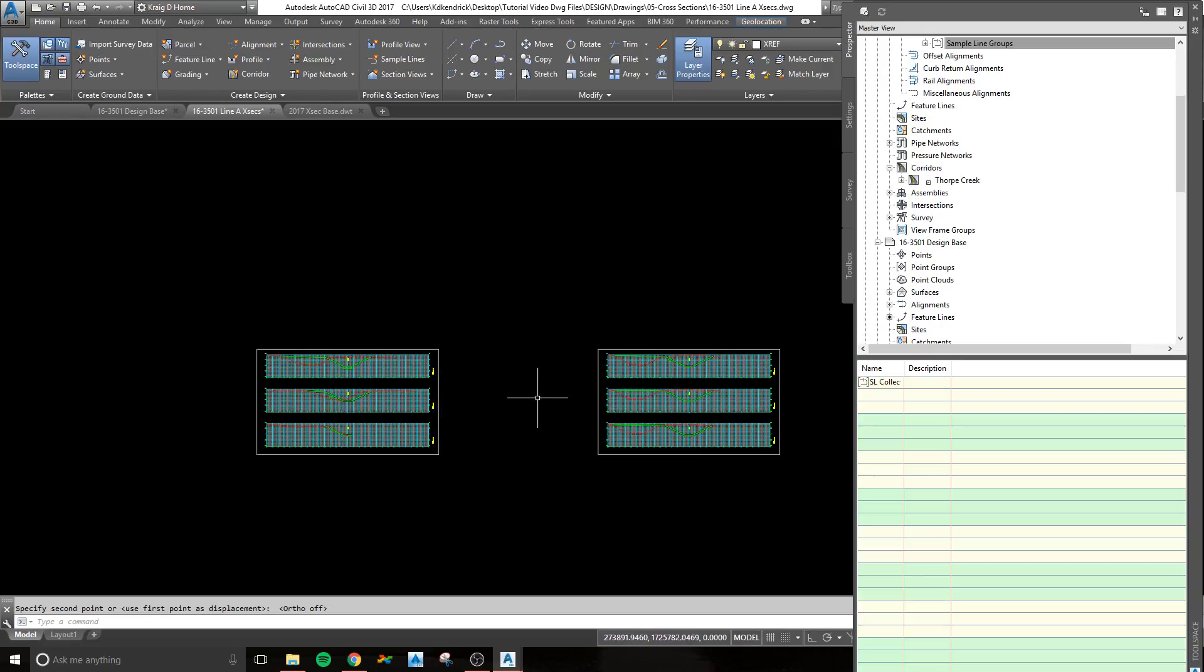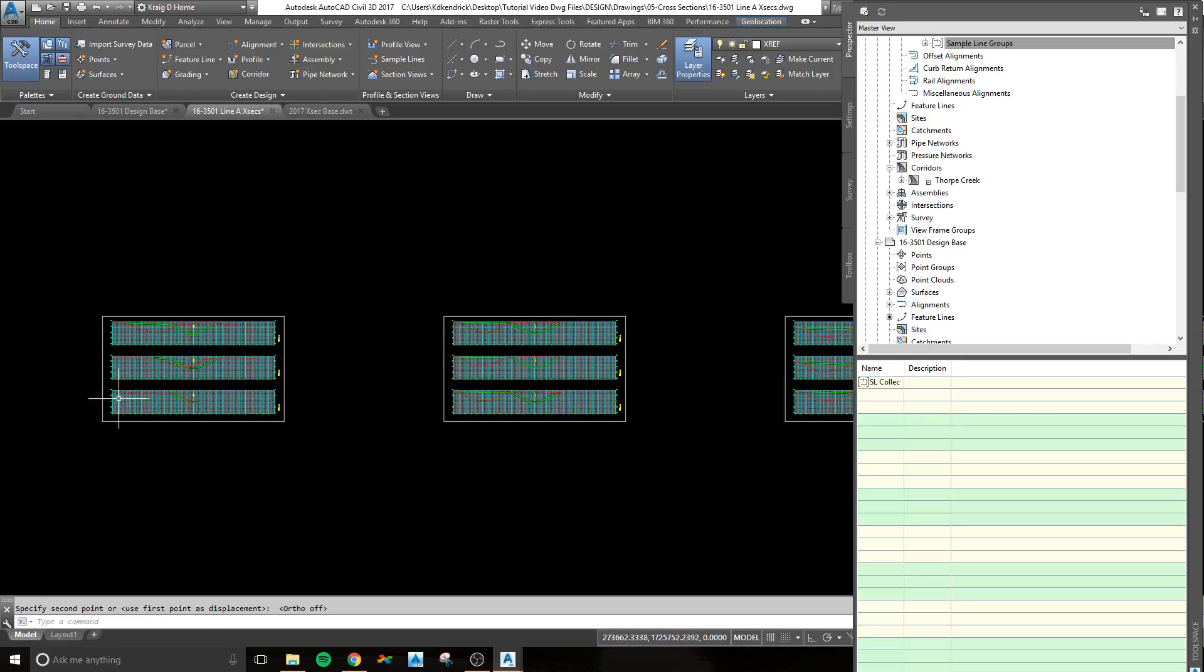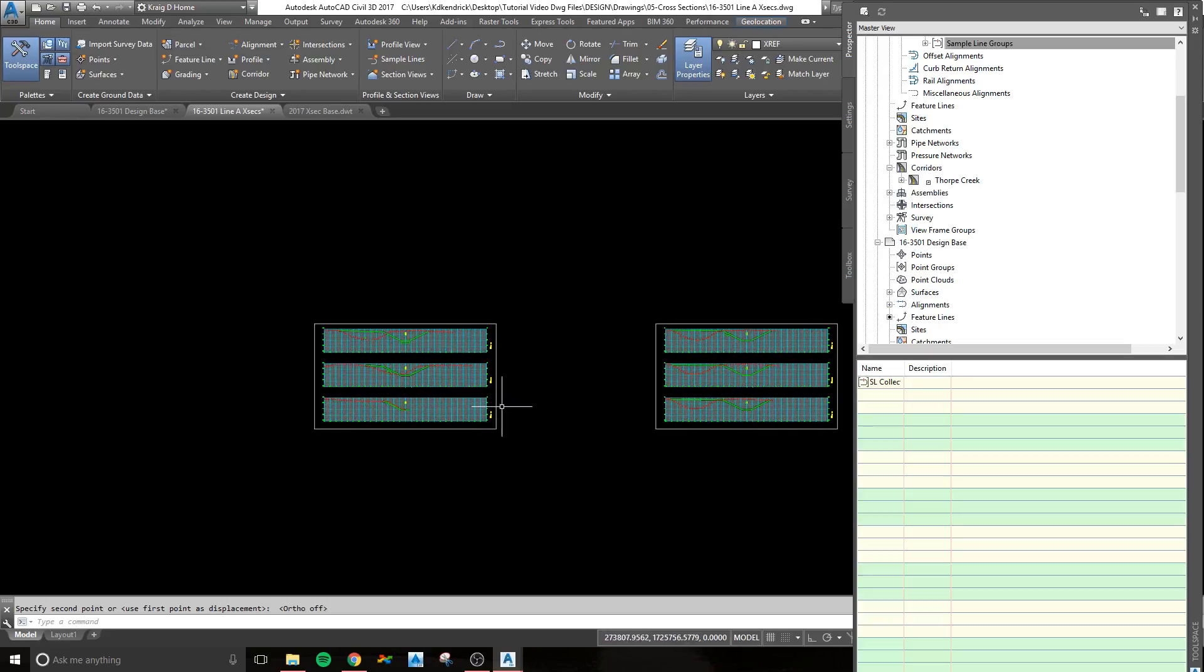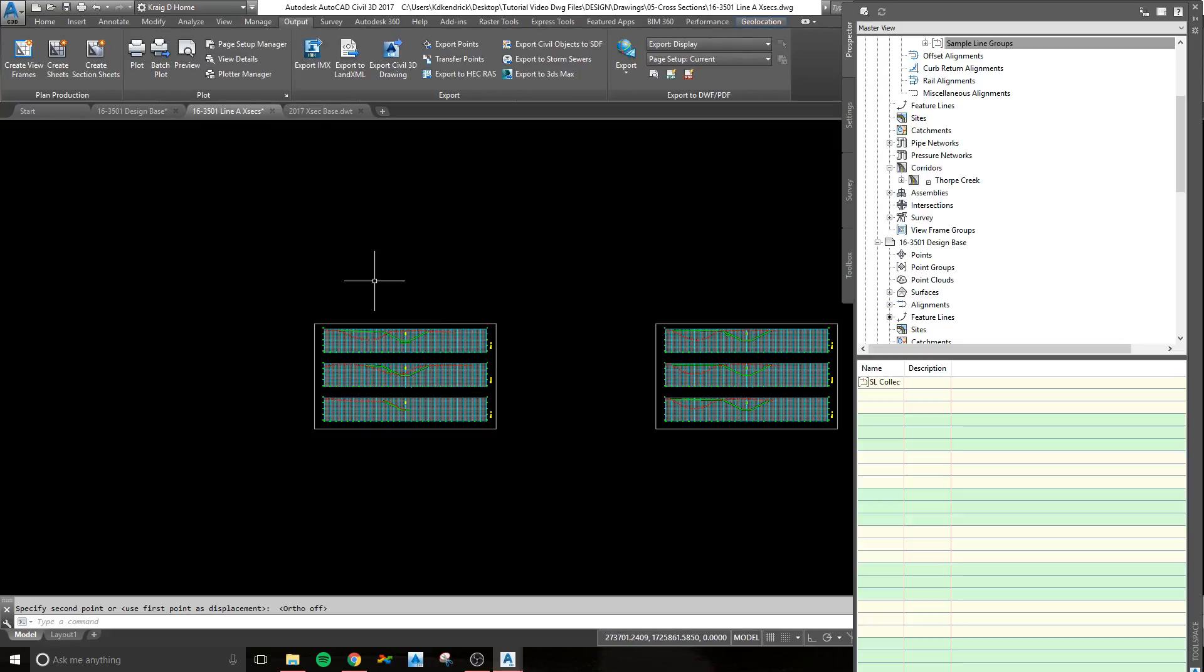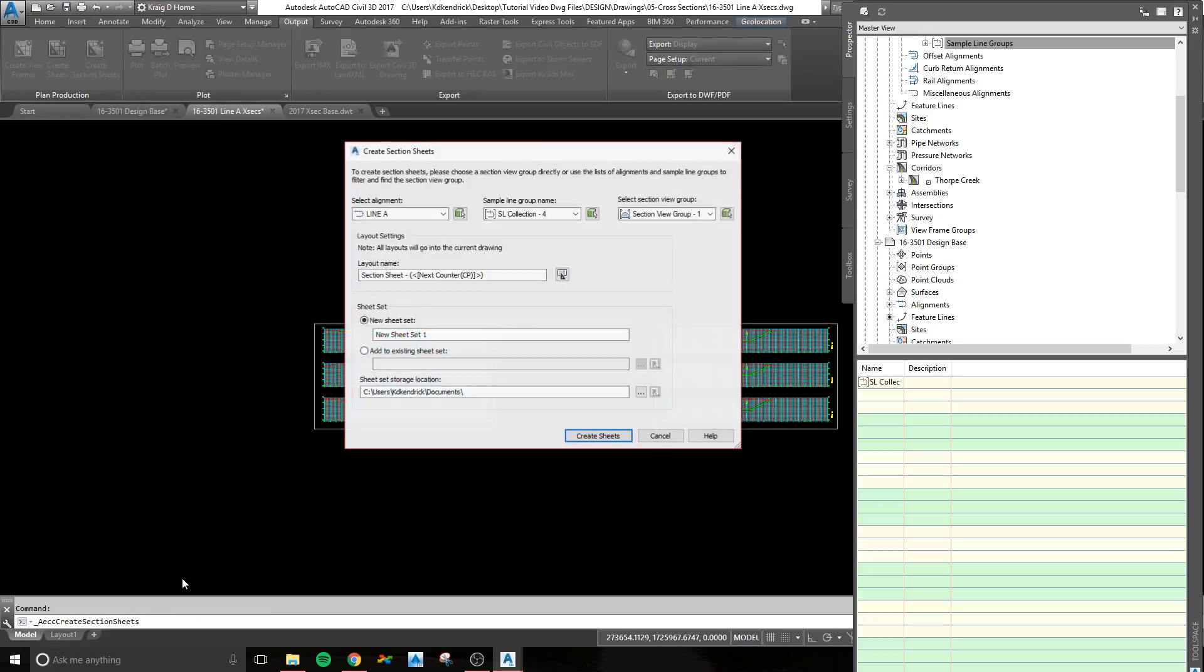From there, you have your sections created, and then your viewport is put in the right place. You'll go to the output tab. There's a button that says create section sheets. It creates layouts in your drawing. As you can see, all layouts will go into the current drawing.